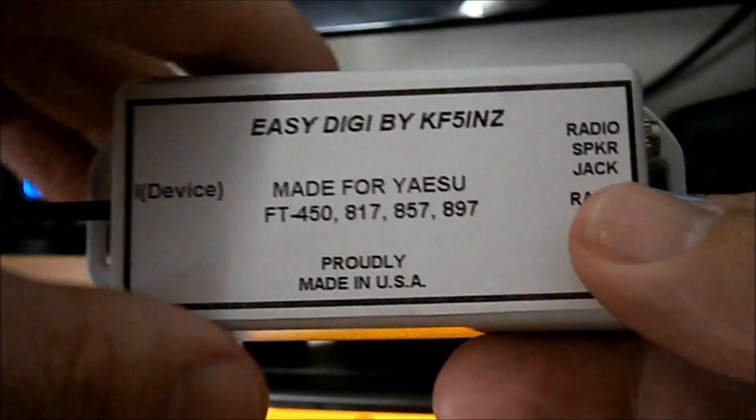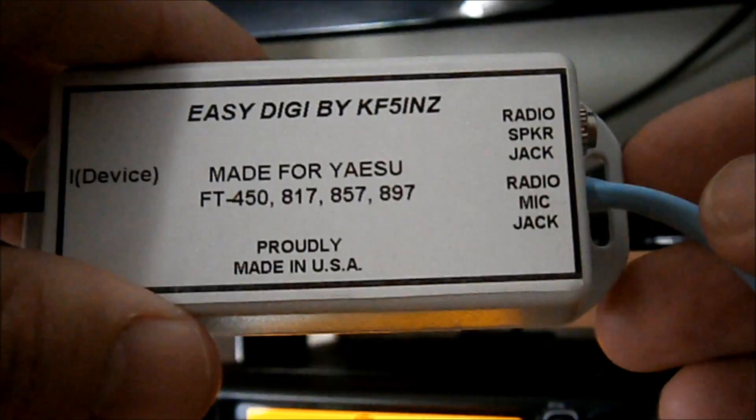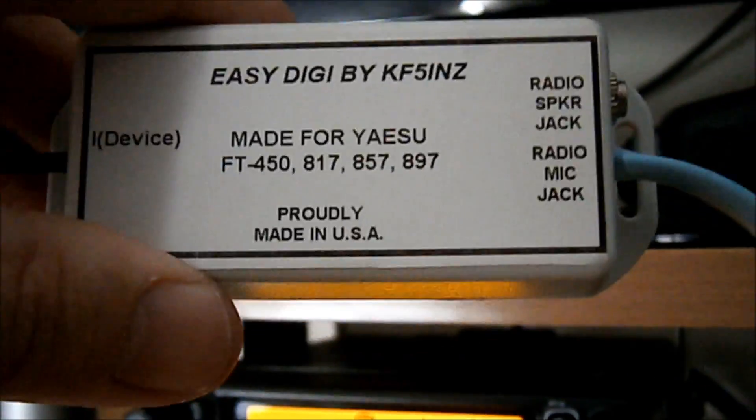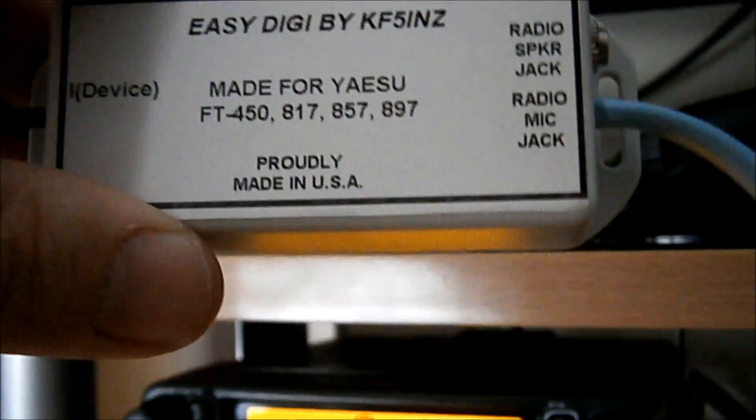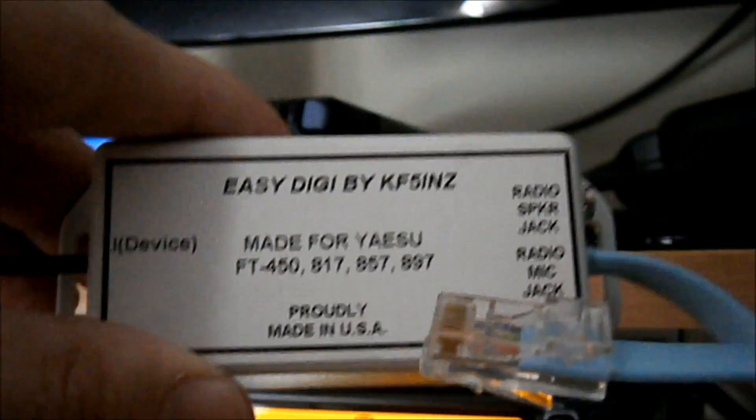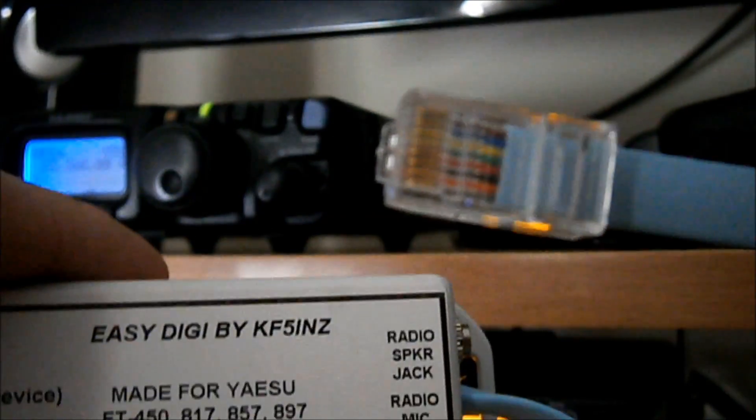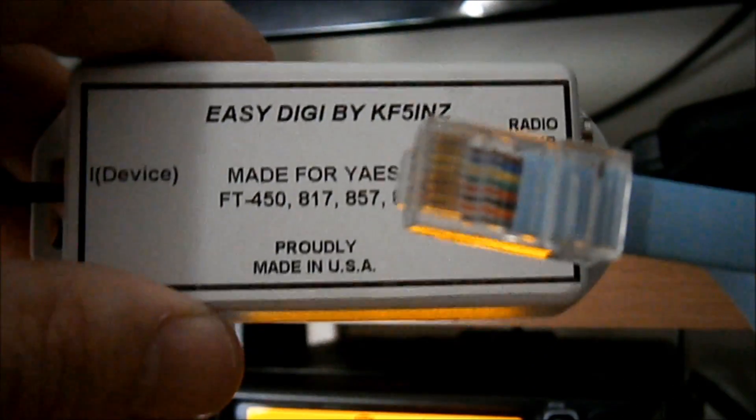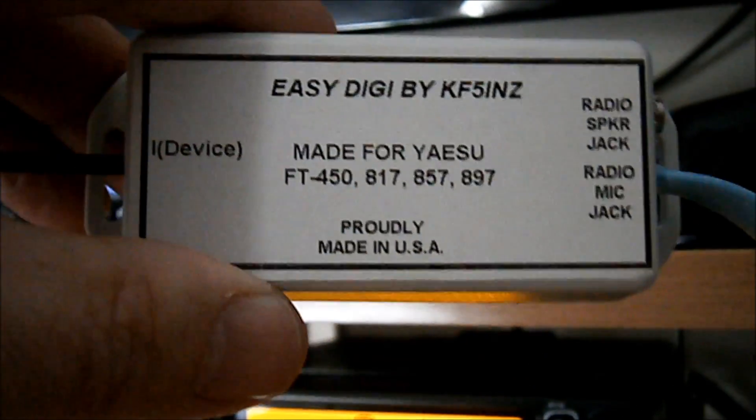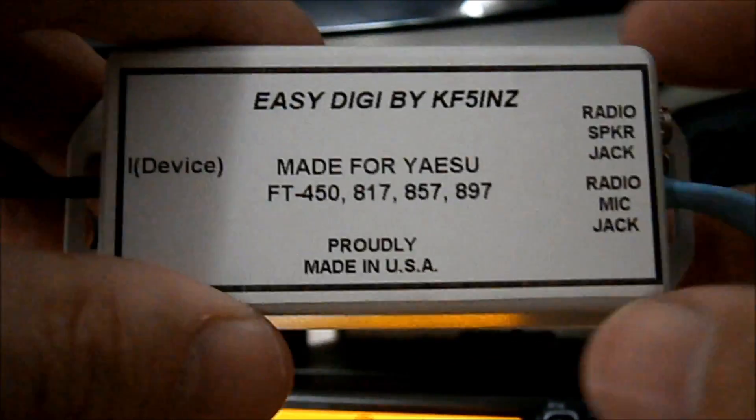Okay, on this side into the radio mic socket you have a cable. This one's fitted with an RJ45 connector that goes into the 817's microphone socket for TX.